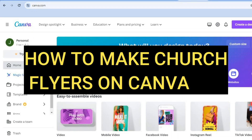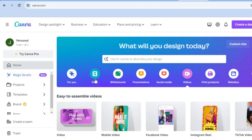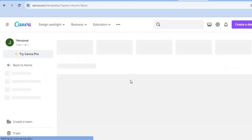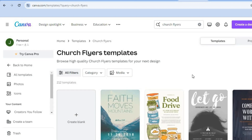Hello, hope you're doing good. I'm your host Jason. In this video I will be showing you how to make a church flyer using Canva. The first thing you want to do once on Canva is tap on the search bar and type in 'church flyers.' After doing that you'll be redirected to the templates page.